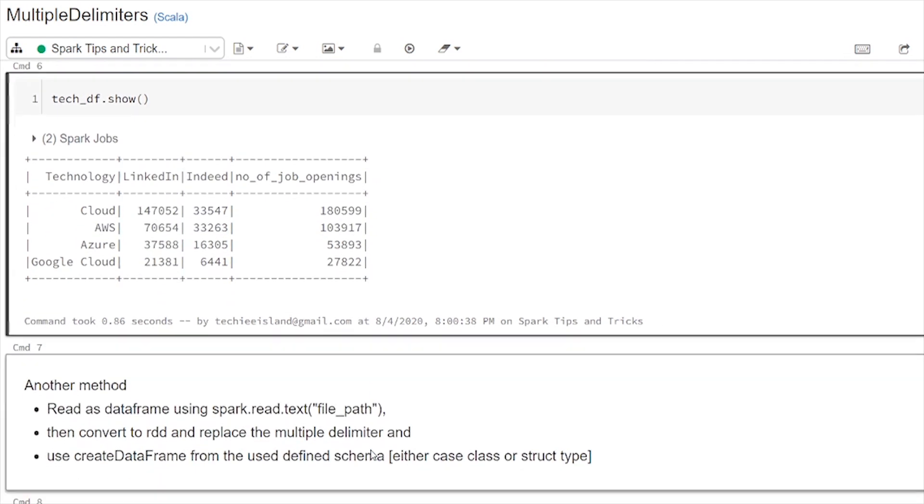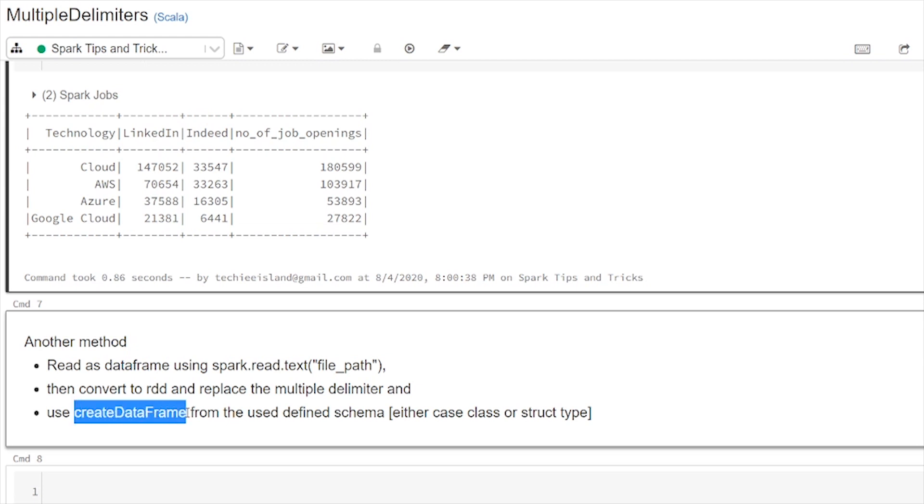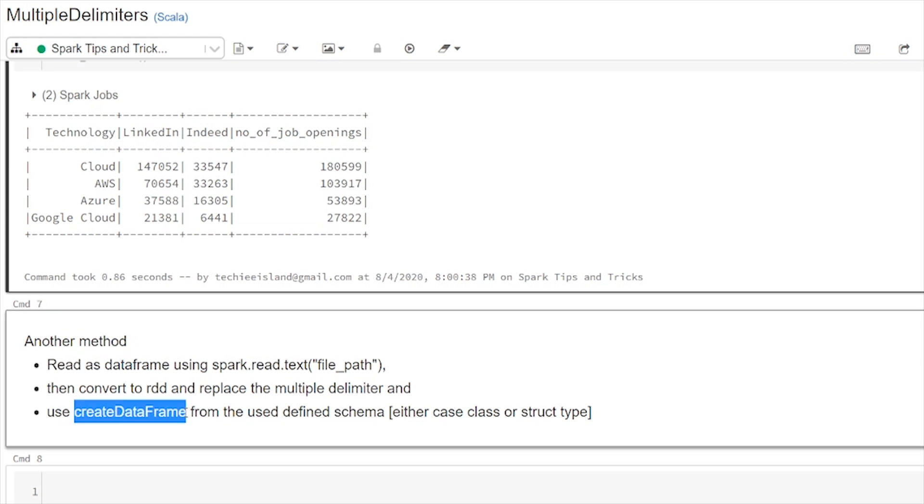The other way is like just read it directly as a data frame. Either way we will be converting into RDD here also and to replace the multiple delimiter characters with single delimiter and you will be applying a structure type schema or case class schema on top of the RDD using the create data frame API.